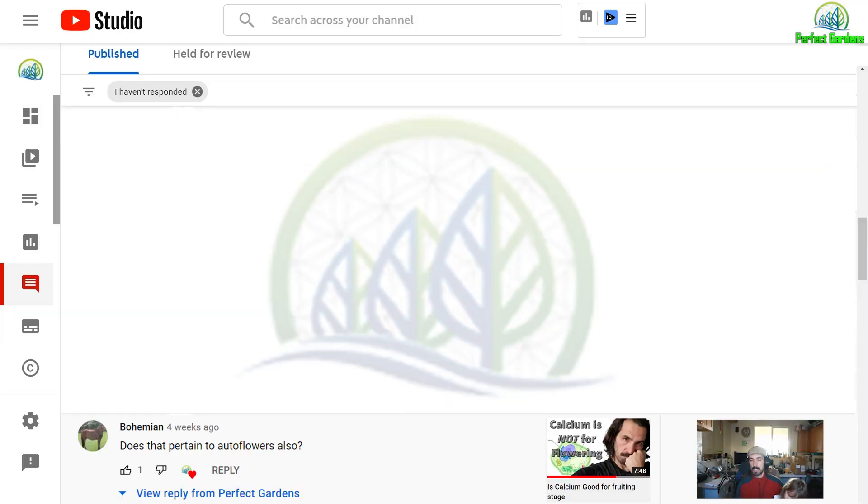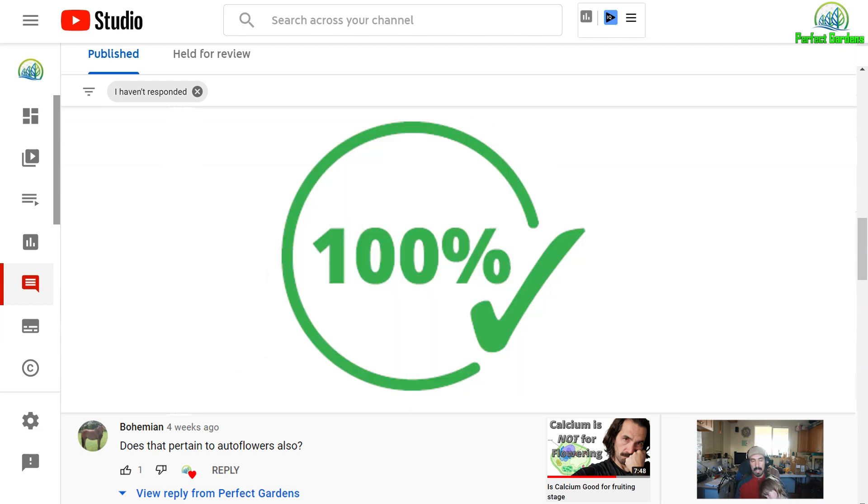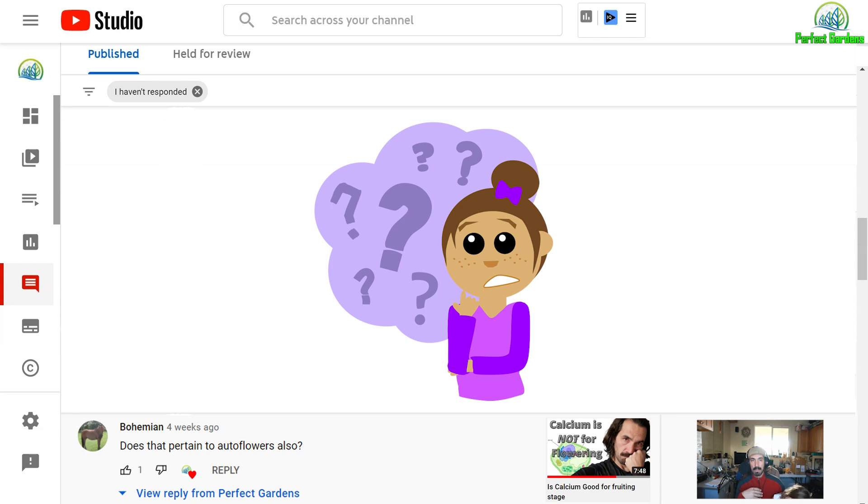First question, does this pertain to autoflowers? I would say 100%. The thing about autoflowers I think are a little bit tricky though. I've seen some of them just stay squatty and then five, six, seven weeks into growing, they just take off.